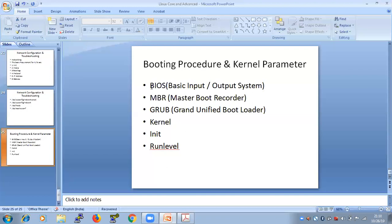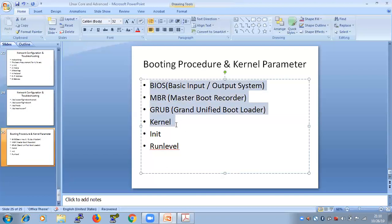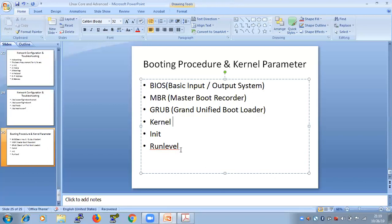From the time you press the power button until the Linux login prompt appears — that journey is your Linux boot process. This is a very high-level view of the typical stages a Linux operating system goes through, from power-on until it reaches the run level.